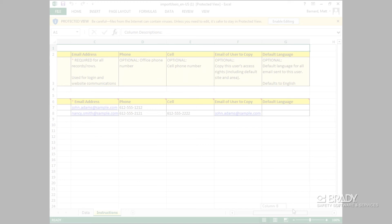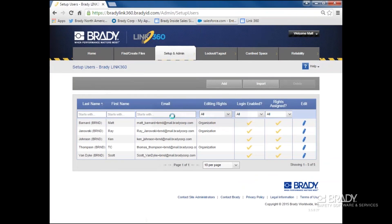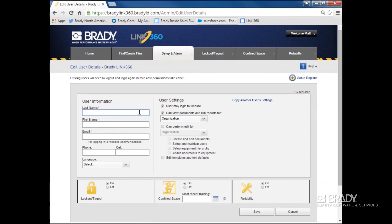But for this video, let's take a look at adding new users actually in the program. If I click Add User, I'll come to this screen. Notice the first thing I have to do is add a last name, a first name, and an email address.